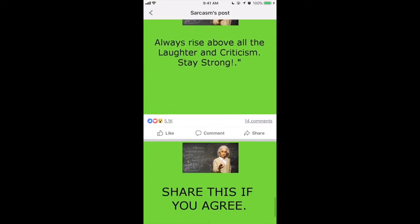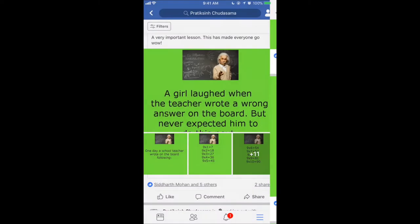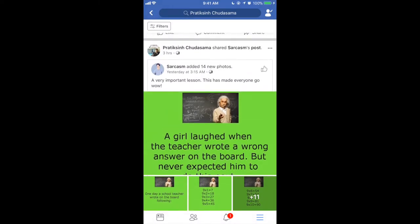At the end it says 'share this if you agree.' I liked this post and had shared it, and that's when I got the idea of creating this into an Instagram story in the form of a video.